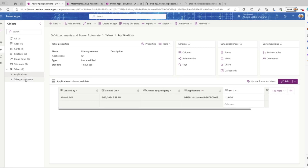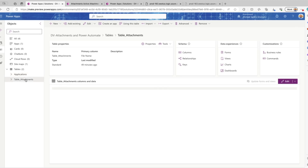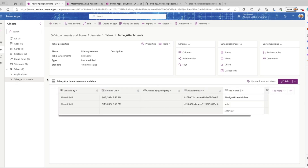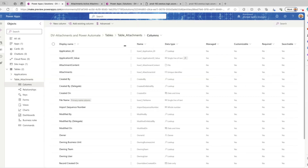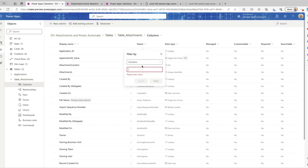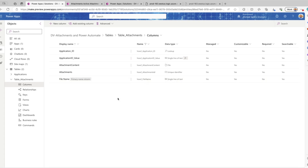Hello everyone, in this tutorial today I want to show you how we can use Power Automate to send attachments that are saved in a table in Dataverse in a column from a data type of files. We have this column called attachments and we can have multiple attachments per application, which is a relationship with another table.